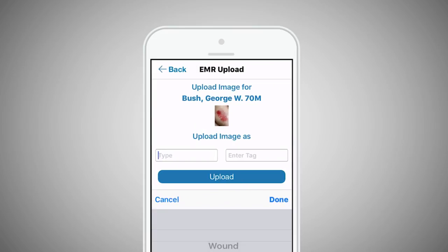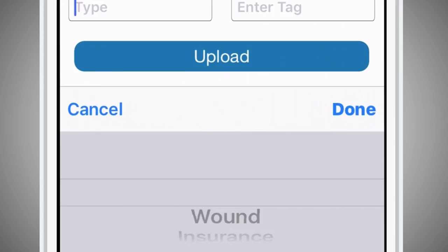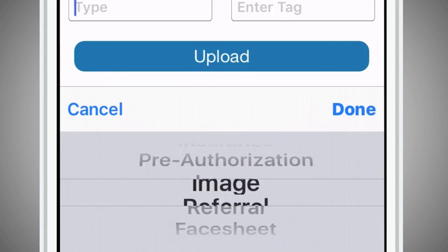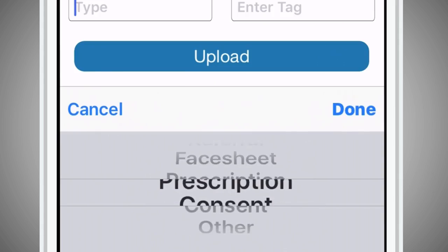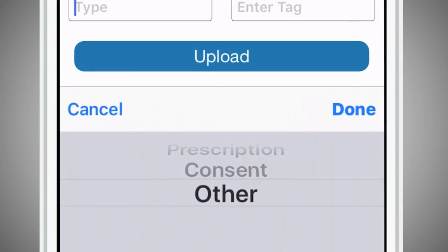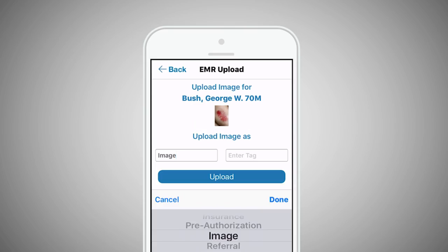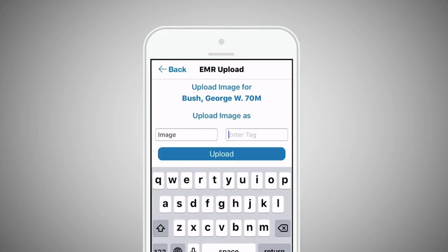Next, select the type of file that you are uploading, by either typing or selecting from the predetermined list. Then tag the file with the appropriate descriptive text. These steps will help in identifying the file in the EMR.